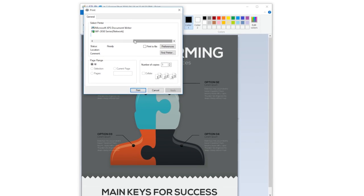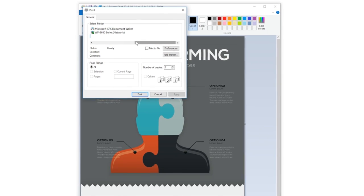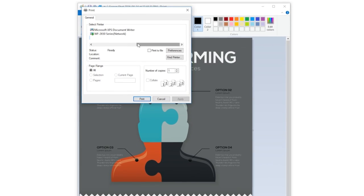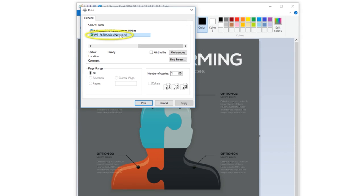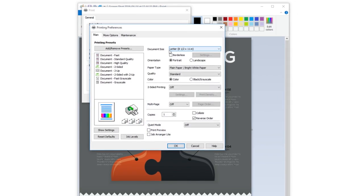You'll see the Epson print driver. If necessary, select your product name as the printer you want to use. When you see the print dialog, select properties or preferences.